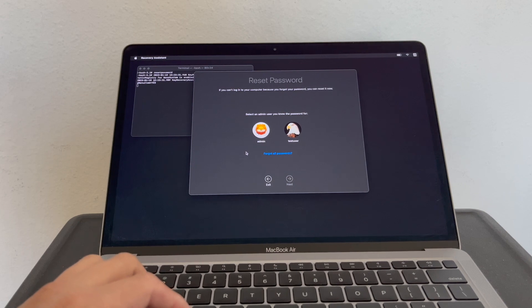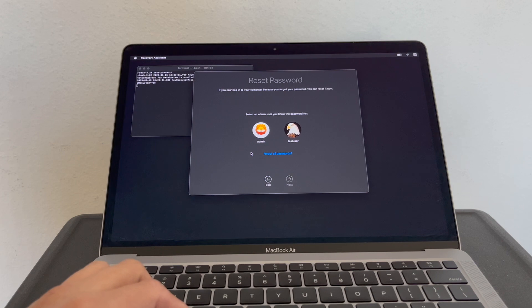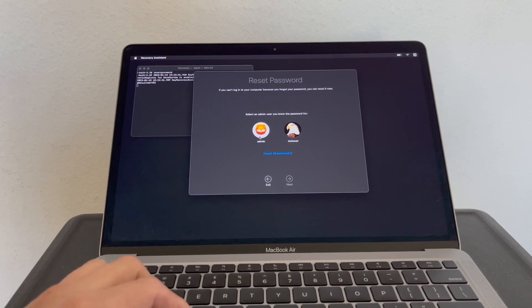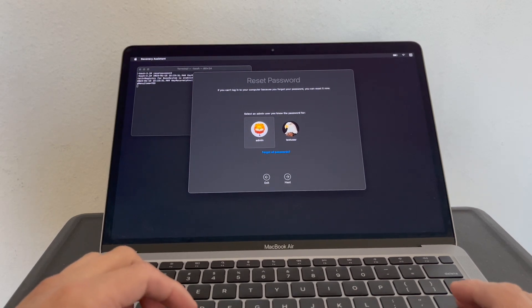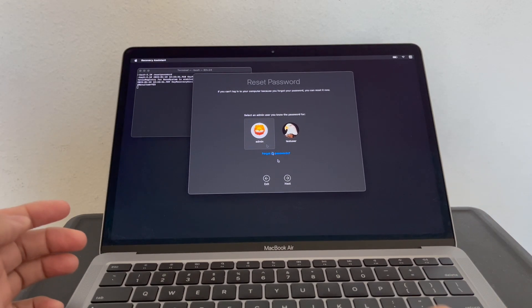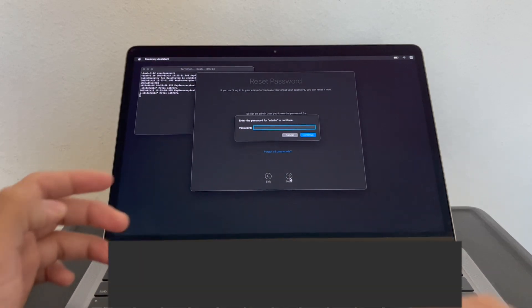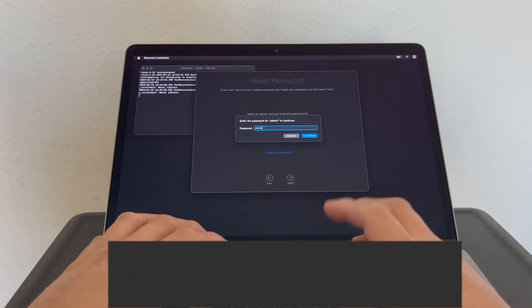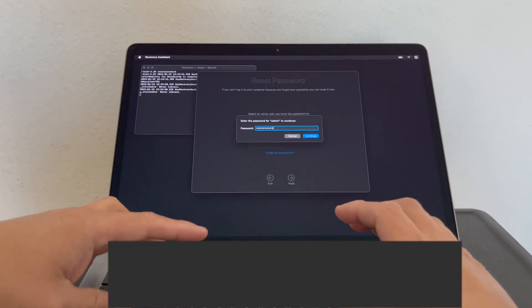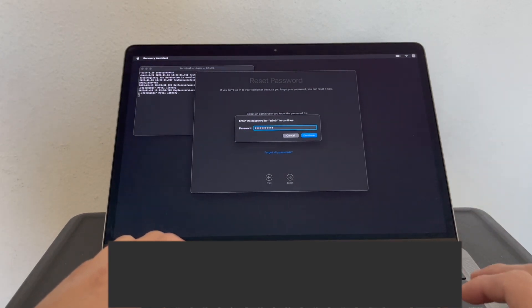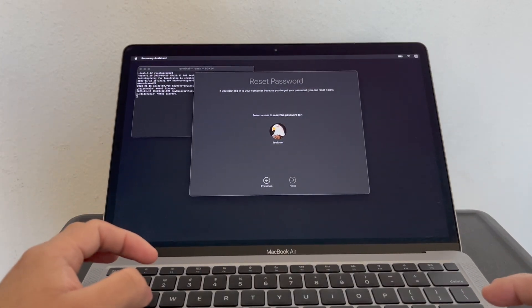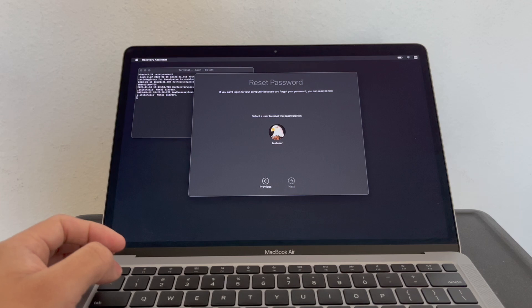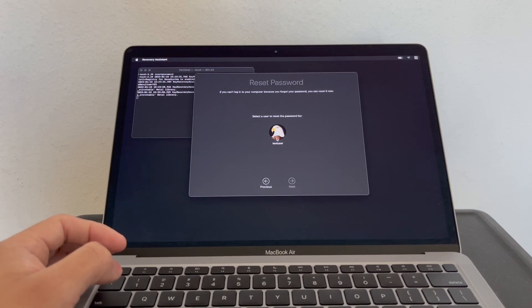Now, in this case I have two users. I need to select an admin account or an account for which I do know the password. So I'm going to select this account and click Next. Now I select the user for which I want to reset the password.